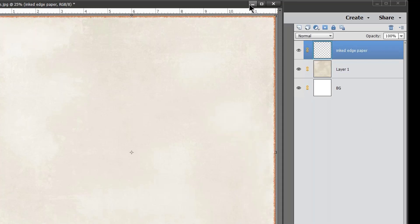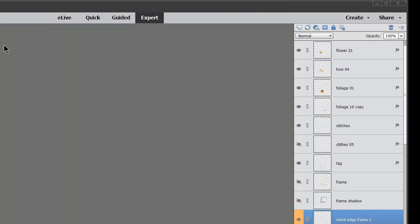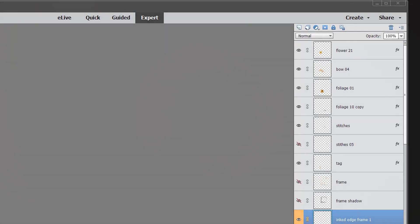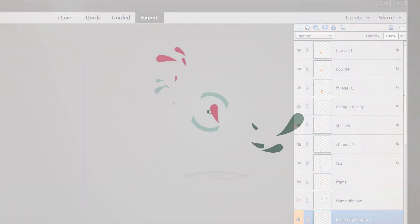Now that we have our background paper I'm going to go ahead and put that into my photo bin and we're going to go ahead now and work on a basic frame template.